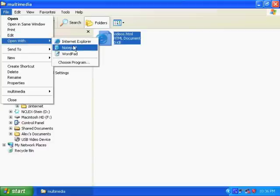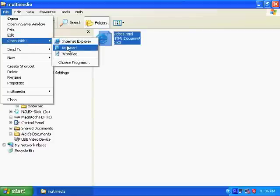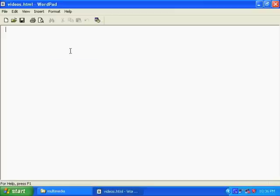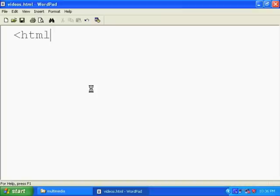So we don't want to double click it, we want to open it, not with the default browser, we want to open it just with a text editor. You can use Notepad or WordPad. Over here I'm using WordPad just because it lets me increase the size of the font so you can see exactly what I'm doing.